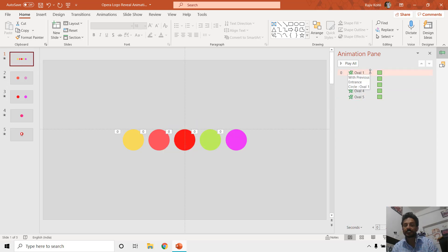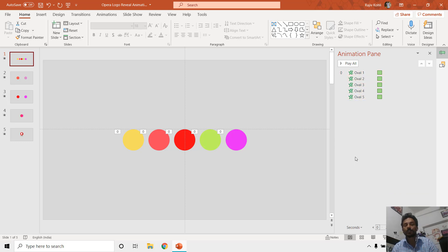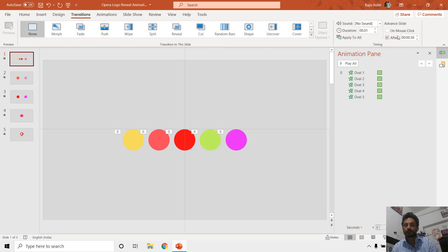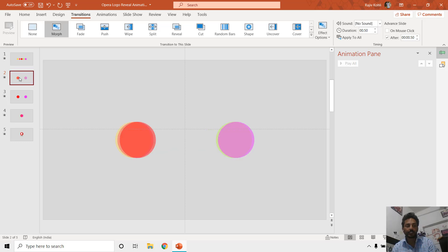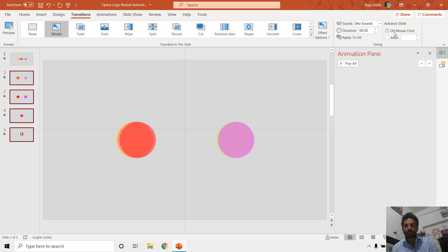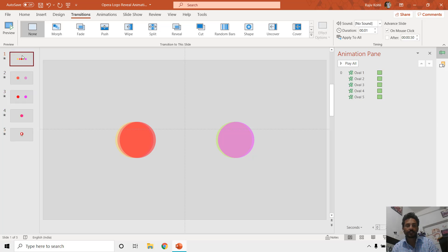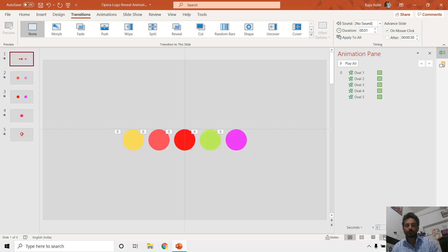To make it easy, let me delete this one. On the very first slide you can see we are using the Circle animation effect to make the ovals appear. Let me remove the After timing and choose On Mouse Click, and set this for all slides. I will select the second one, hold Shift, select the last one, and check On Mouse Click.